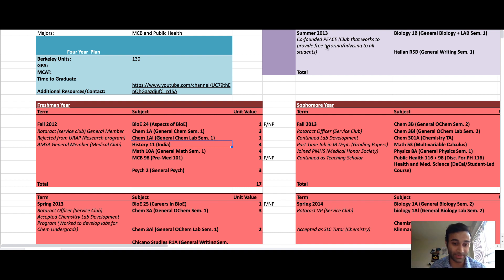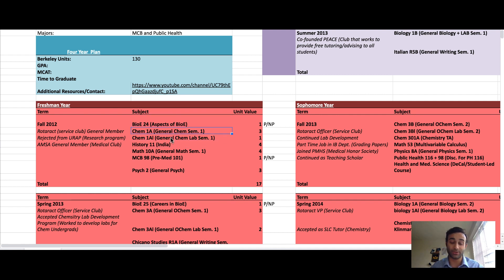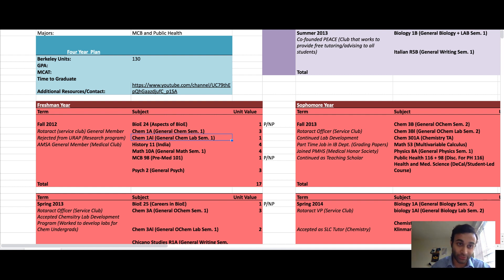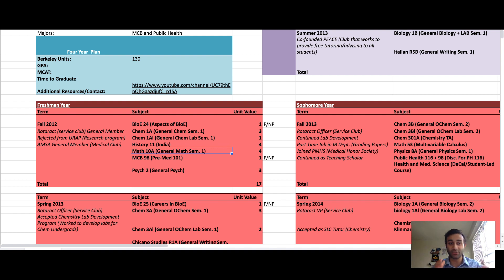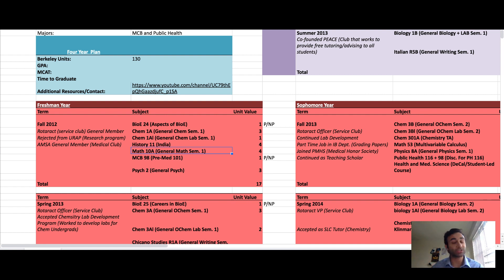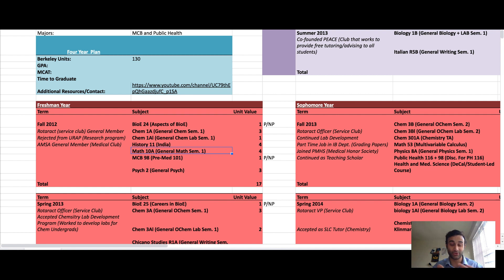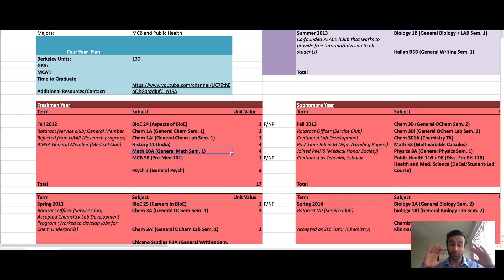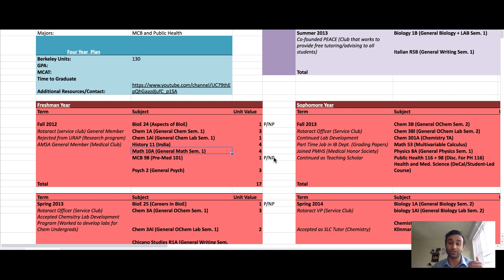Let's start with my freshman year. I took general chemistry, which is a requirement for medical school, as well as the general chemistry lab. I took a history class because that's one of the breadth requirements at UC Berkeley, and I took one semester of college calculus. The whole year of college level calculus is needed for medical school. I tried to not go too hard because your first semester in college is really overwhelming. I strongly recommend you go on the lower end of units.